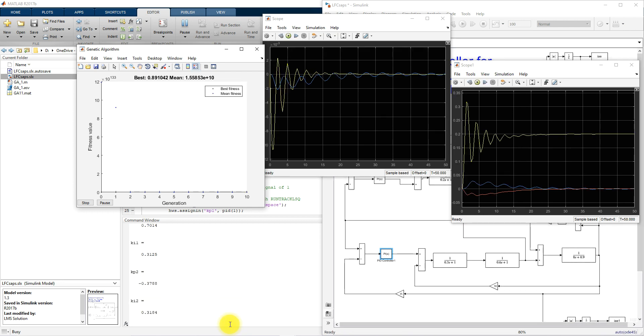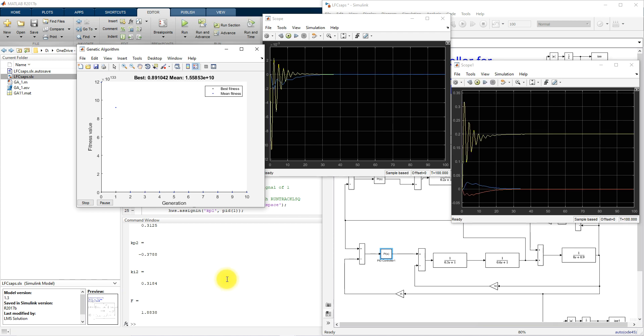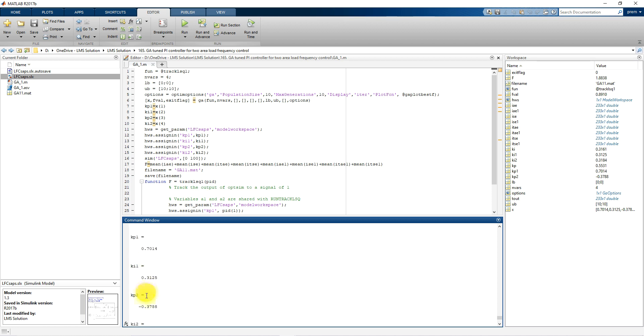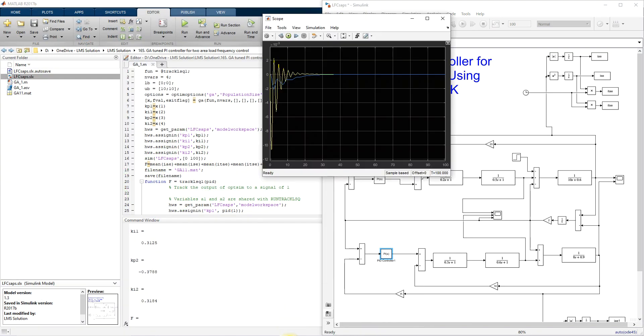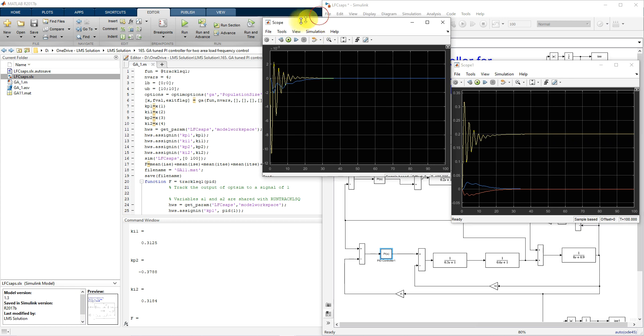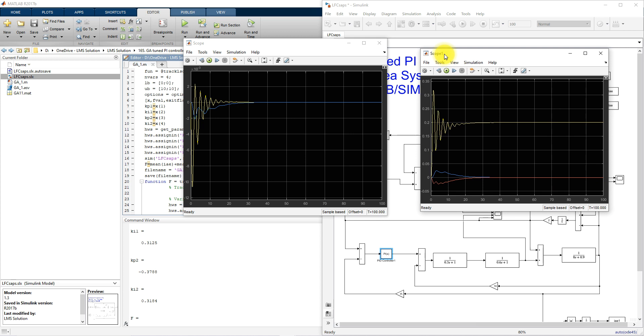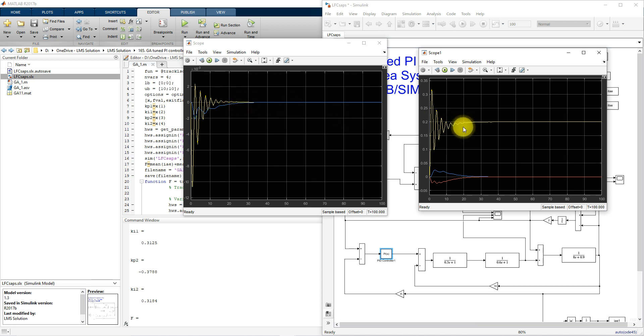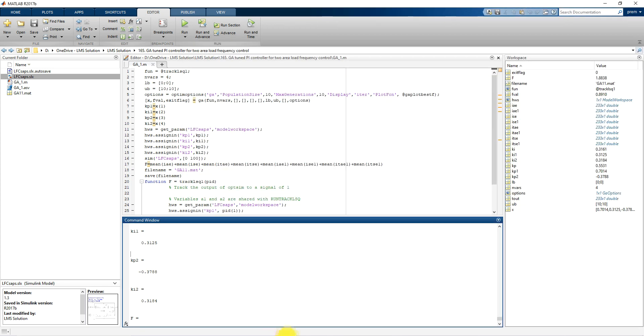After iteration completion, you can see that value of KP, KI. This value of KP, KI, KP2 and KI2 will be used here. Finally we will get the response like this. Here you can see that there is reduction in the undershoot and then improve the settling time of del omega 1, del omega 2. This is a response of del PM1 and del PM2. This is the main application of GA for tuning of parameter PI controller for two area power system.